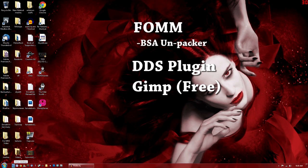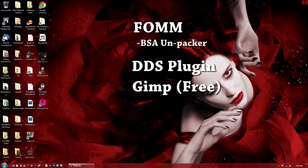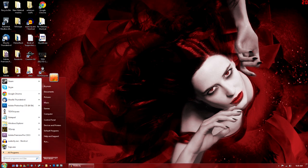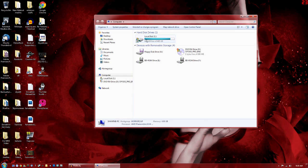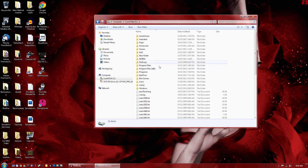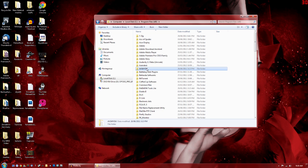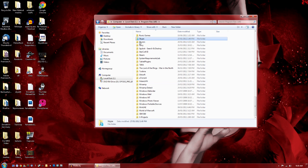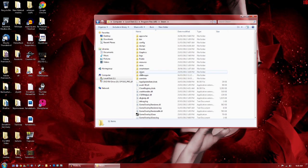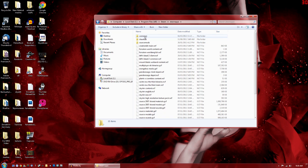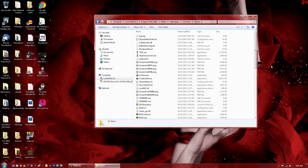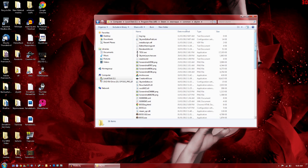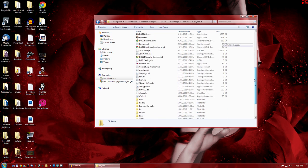Alright, so we're going to get started once you've downloaded and installed all that. You're going to want to go to My Computer, find wherever you have Steam, Common, Skyrim, and then you're going to want to find the data folder.